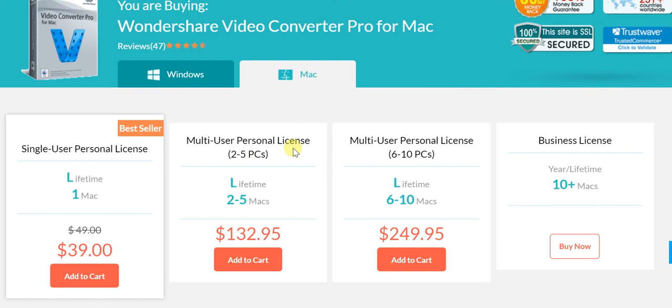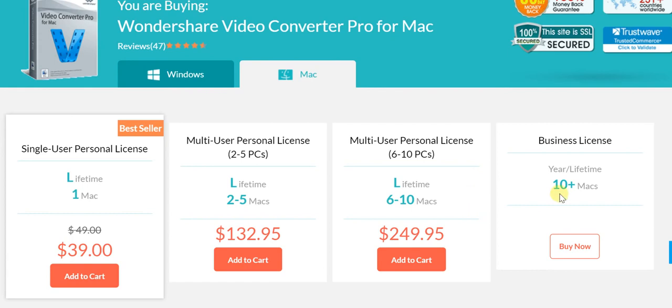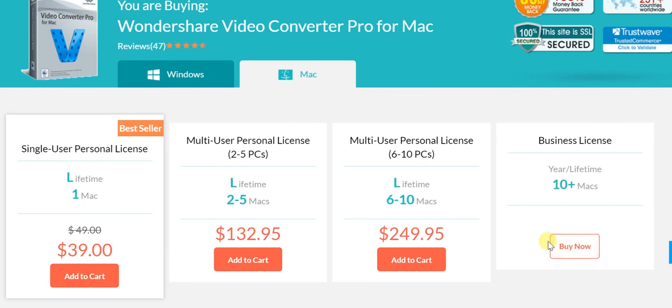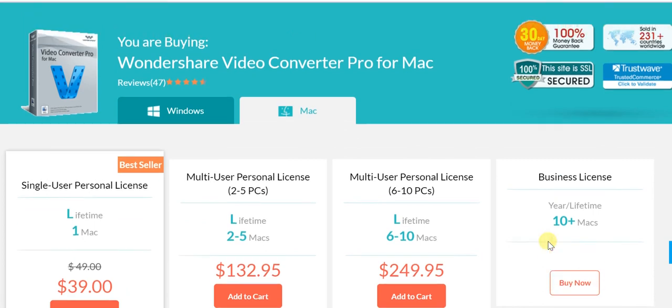If you're looking at multi-user licenses from two to five machines, you're going to pay only $132.95. For six to ten Macs, you're looking at $249.95. If you want a business license for a year or lifetime on 10 plus Macs, you simply click here and get in touch with Wondershare, who will come back to you with a personalized quote.